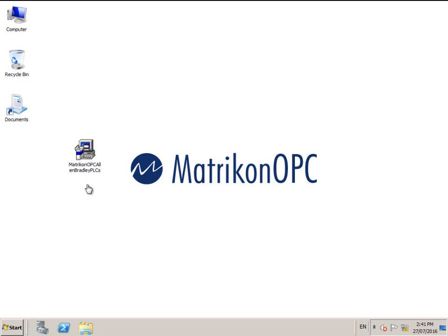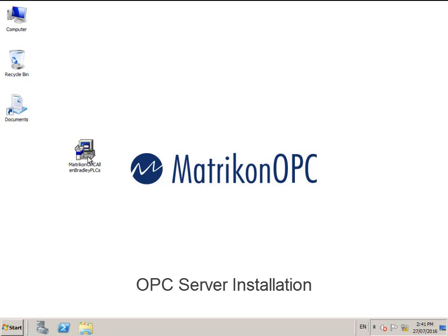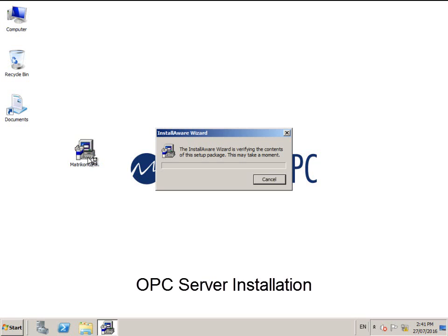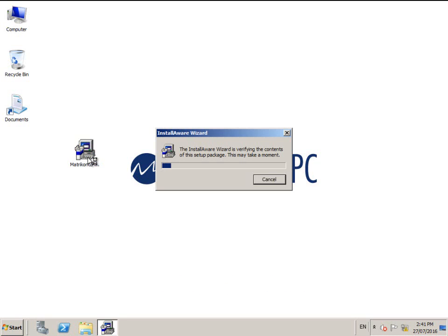Firstly, please ensure that you are logged into Windows as an administrator user. Start by running the installation program. If any prerequisites are required, the installer will prompt you.